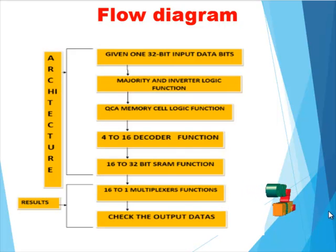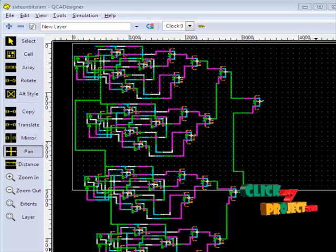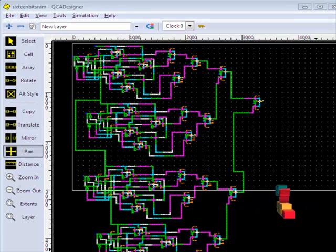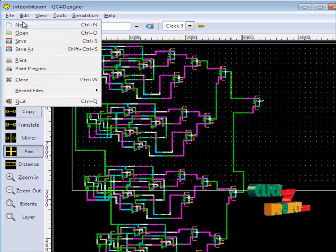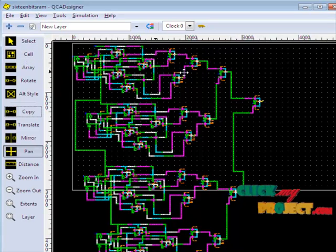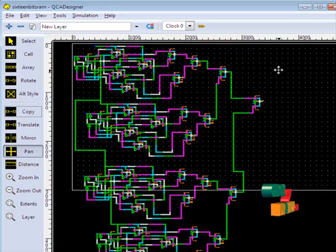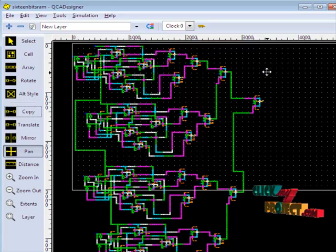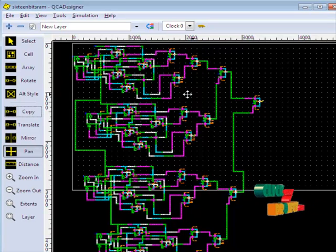Then that 32-bit SRAM is fed into the 16-to-1 multiplexer function. Finally, the output data is checked in the output data block. This is the QCA Designer tool. First, open the file and select the new model. Now the workspace window is open. Then select the cell and drag it into the workspace to design the circuit requirement. The output will be displayed in the output window.